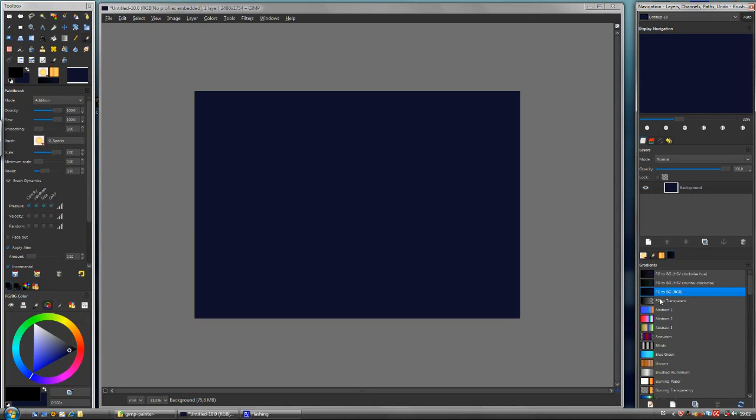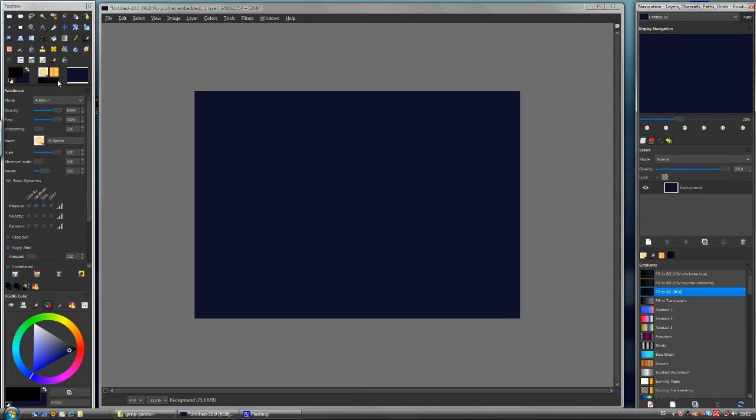Gradients. So, the foreground to background in RGB mode. That means we need two colors to create the effect. We need the foreground and the background.